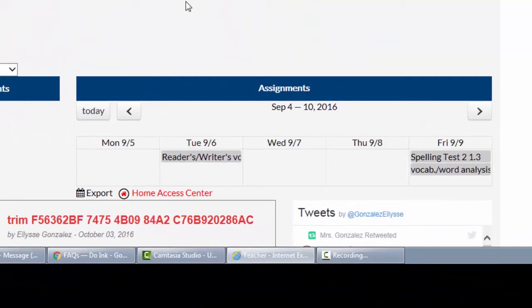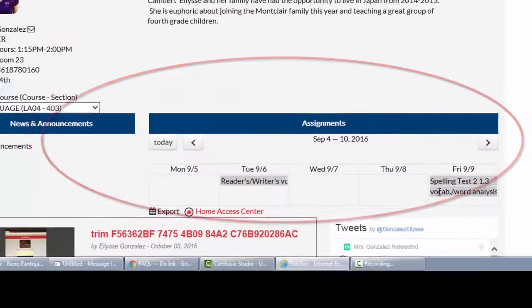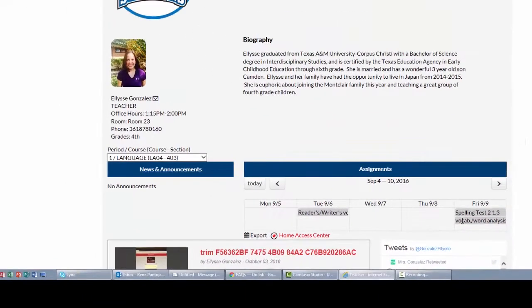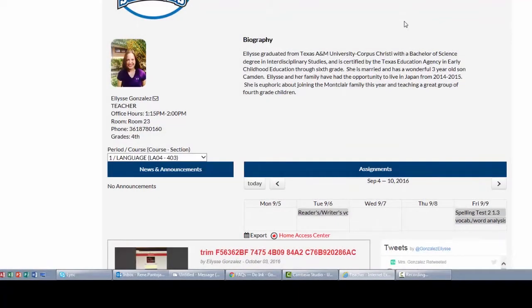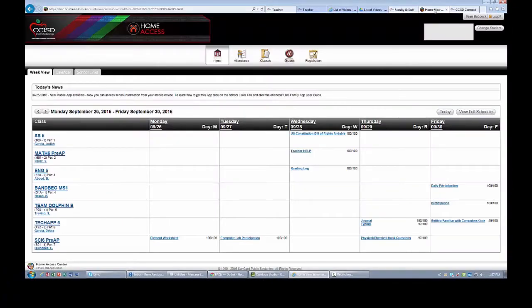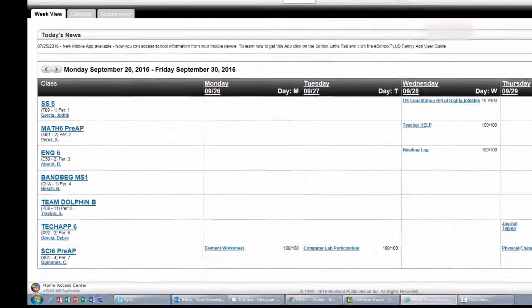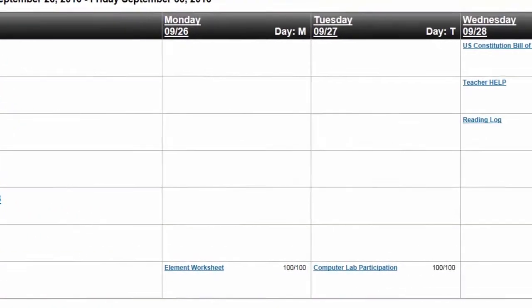Assignment information and calendar events can be displayed within the teacher's calendar. When teachers enter news, announcements, and assignments in their Teacher Access Center gradebook, if published, they will appear in the teacher's class page. Additionally, news, announcements, and assignments appear within the Home Access Center and the eSchool Plus Family app for viewing by parents and students.